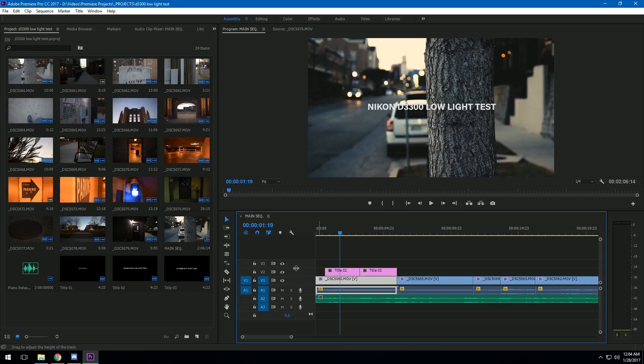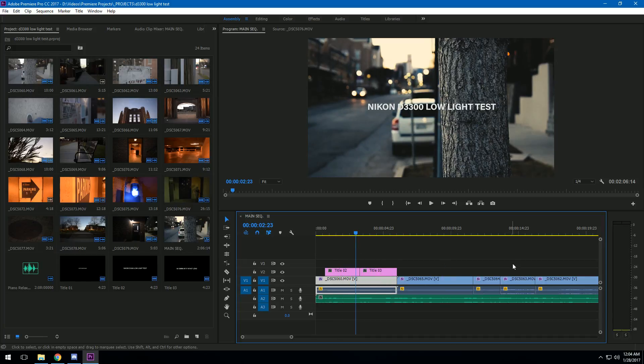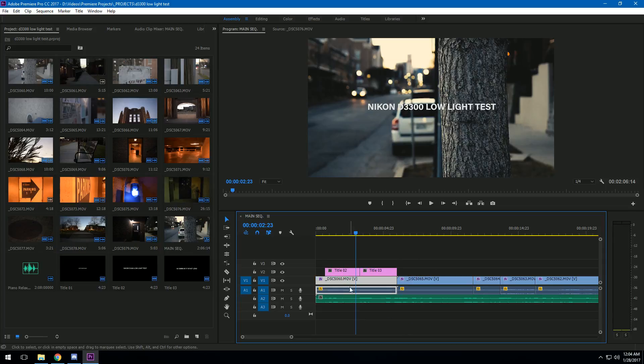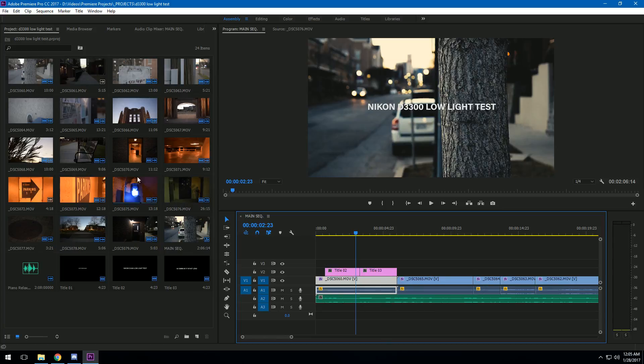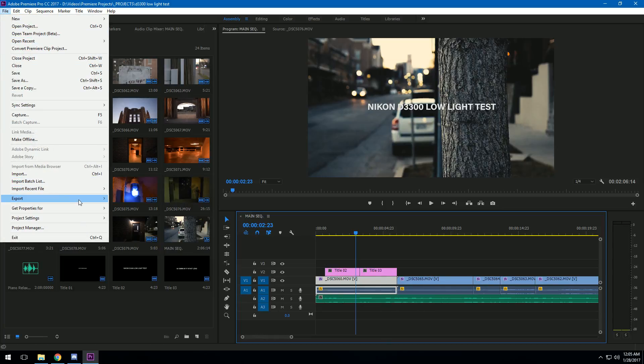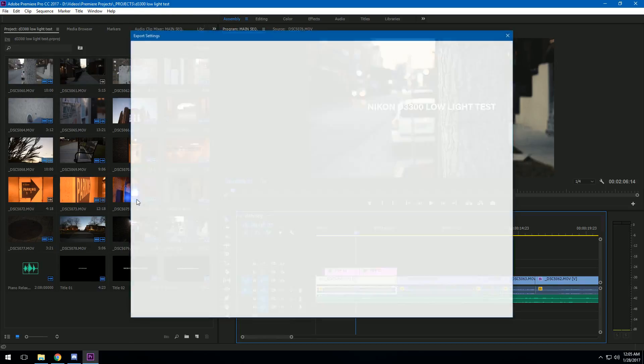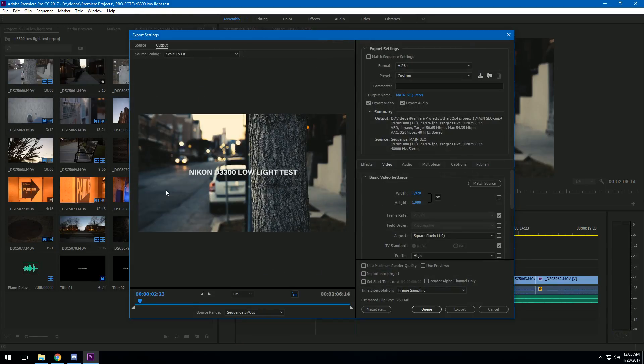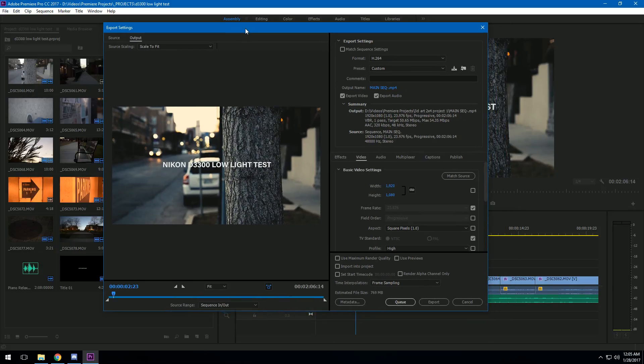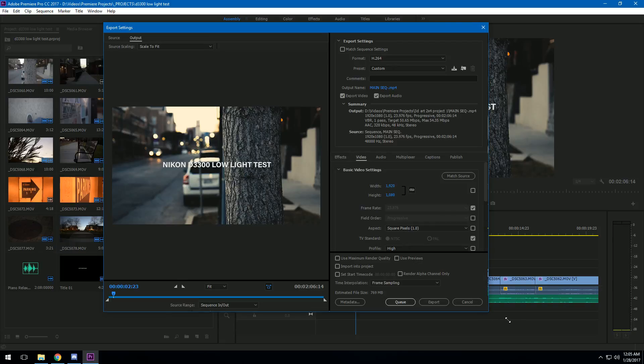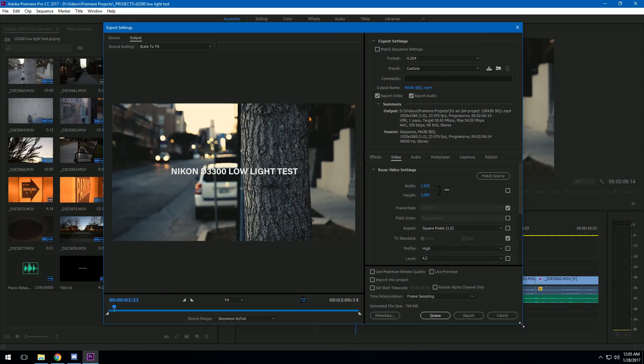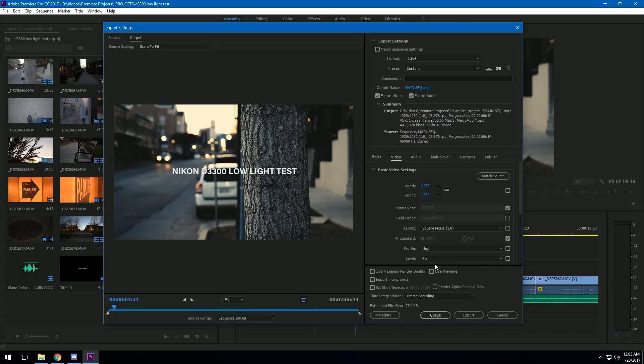Basically what you have to do is go into your main sequence, the one where all your stuff is that you want to render out, and just select anything in there. Then go to File, then Export, then Media. When you go here, this is going to open up the export settings, and you can do all of your configuring here before you actually render the video out.